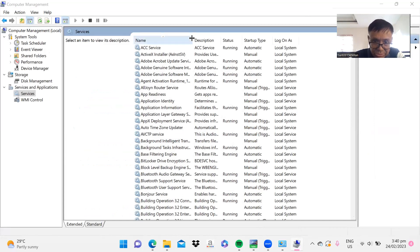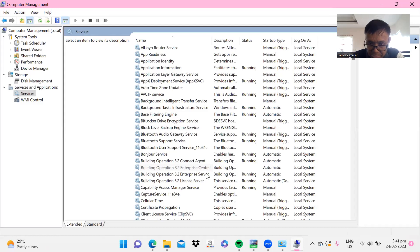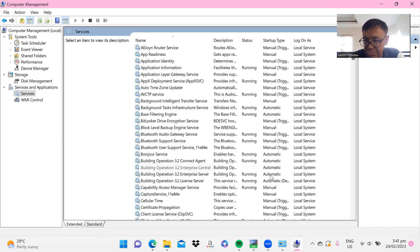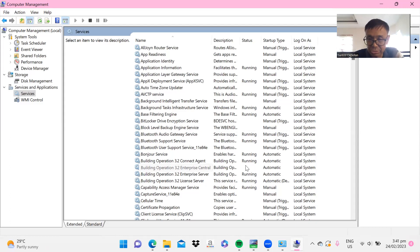Go to the Building Operation section in Services. Your Building Operation Enterprise Server should be running. If you are having trouble logging in, check the Enterprise Server entry. If it is not running, start the service. If it starts and then stops again, you may need to reinstall the Enterprise Server. The important thing is that these Building Operation services are all running.